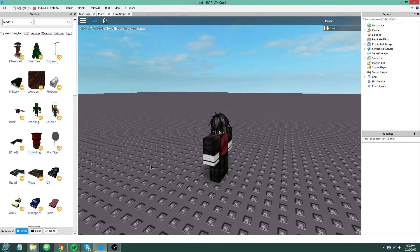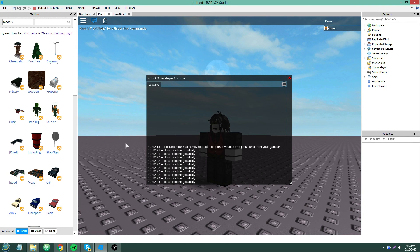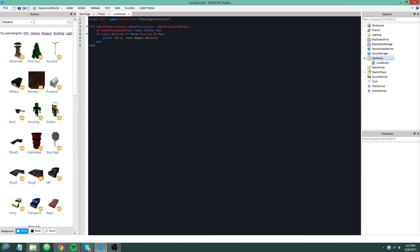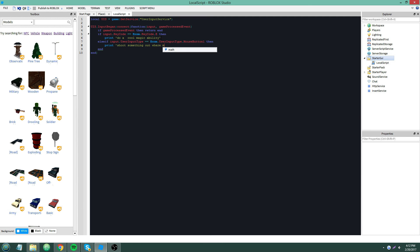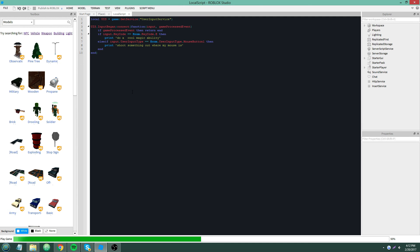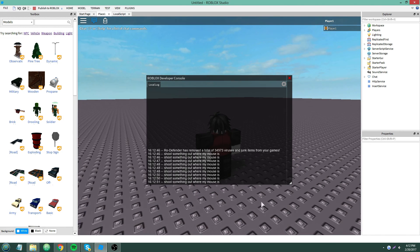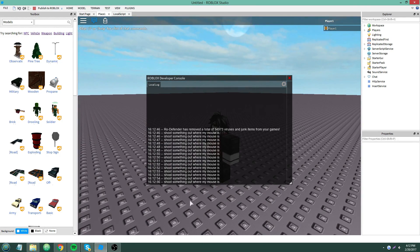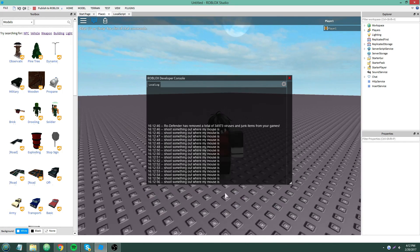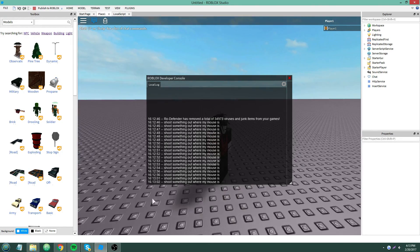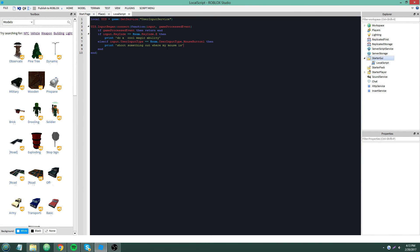Let me open the F9 output. I'm pressing E. You can also check: if input.UserInputType == Enum.UserInputType.MouseButton1 then print('Shoot something out where my mouse is'). For some reason it also prints when I press my right mouse button, but that's actually something wrong with my mouse — it does that everywhere.